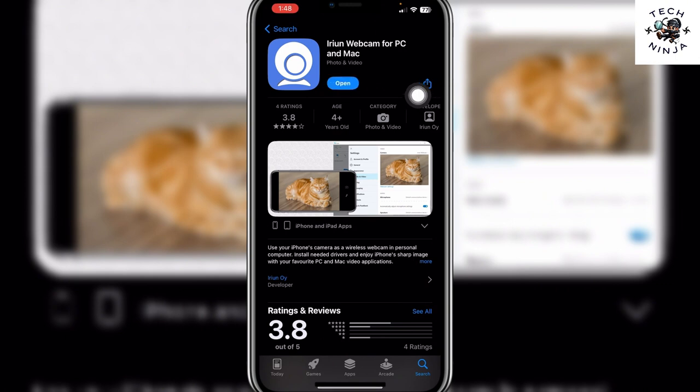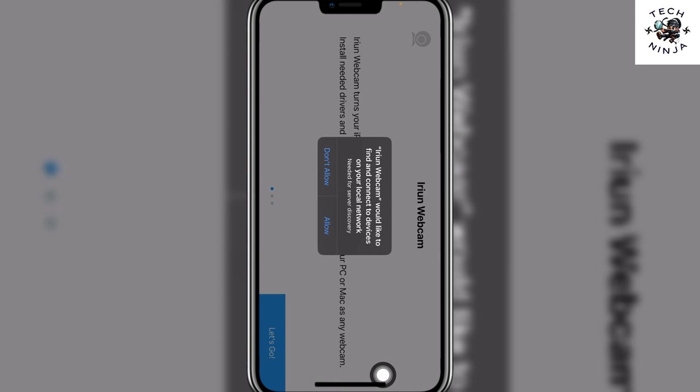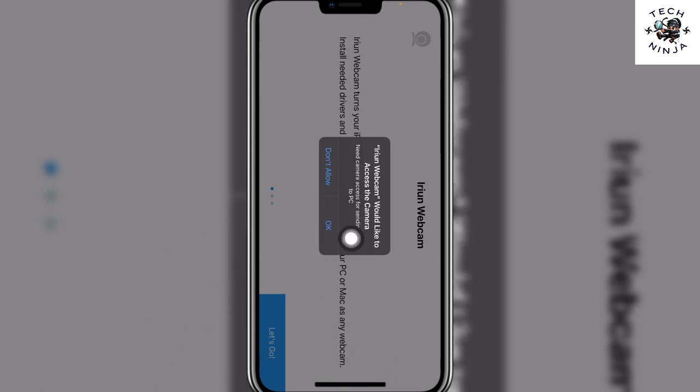After you download this app, you have to click open. Now you have to click allow over here, and then click OK. Click OK again.